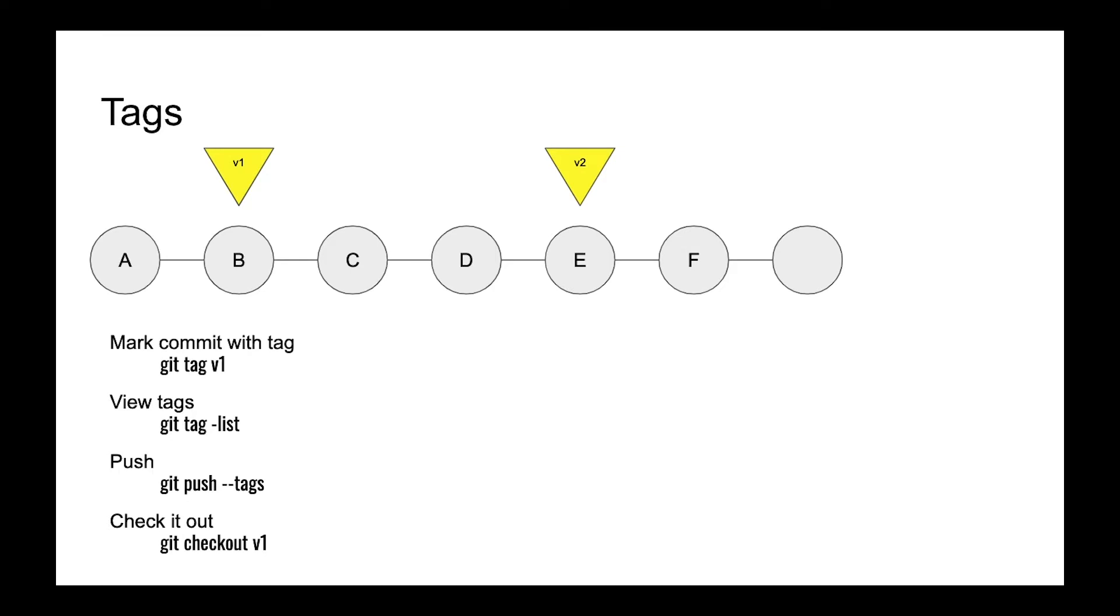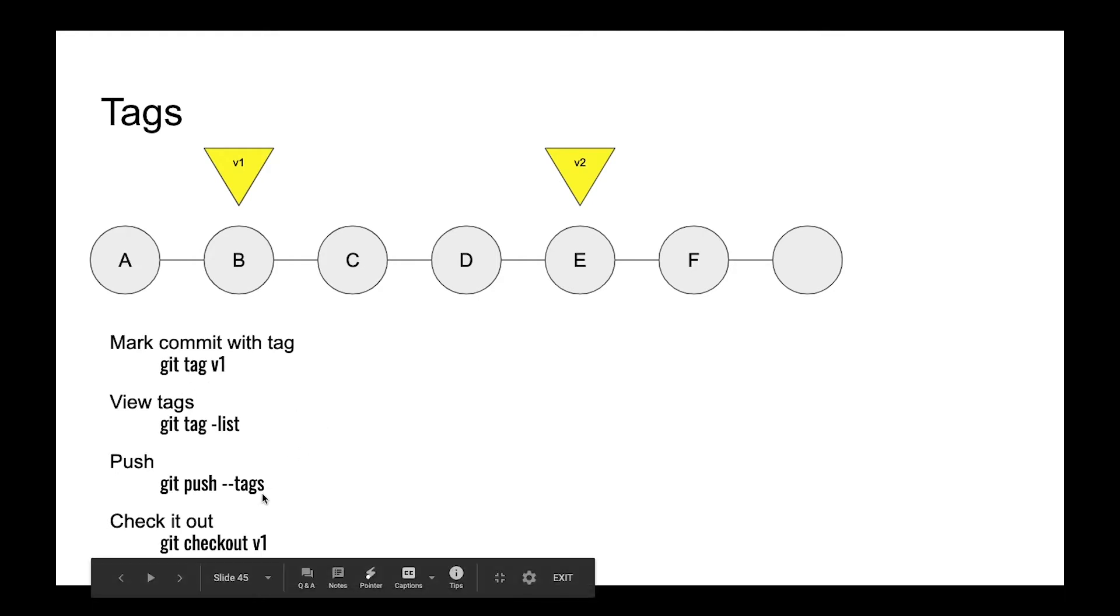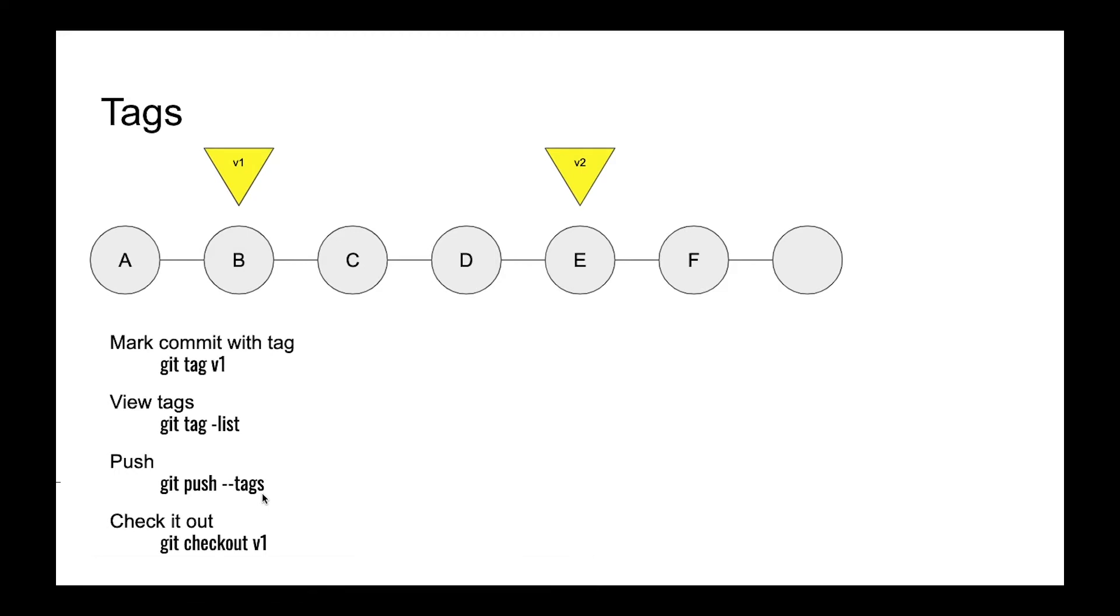We can create it with git tag and a version name, and we can push it to the server. So how can we use it and why do we need it?